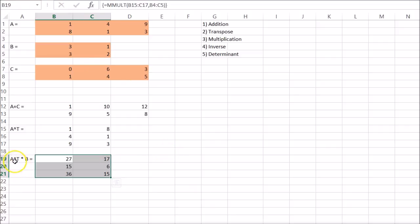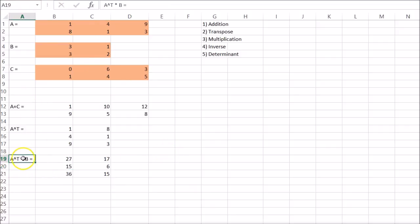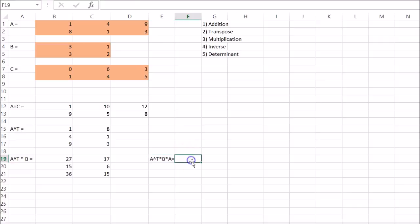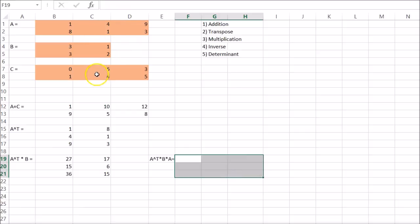So let's say we want to multiply transpose of A times B times C. So A transpose times B. Let's do A actually. So that should be a three by three, right?